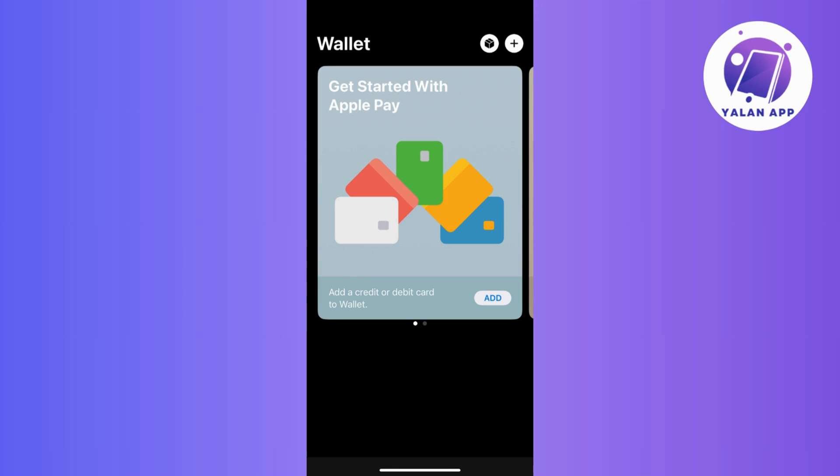First things first, open your Wallet on your mobile device as this is where you manage your digital cards and payment methods. Once you're in, tap on the plus or add icon.